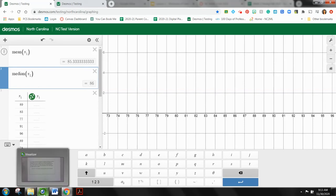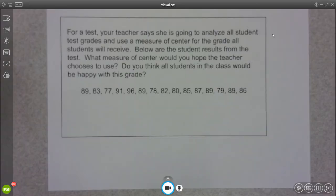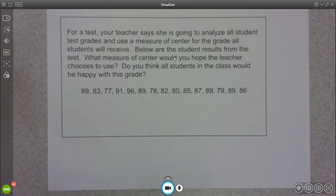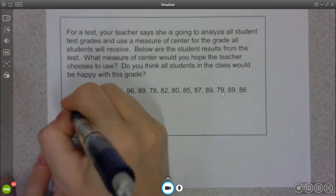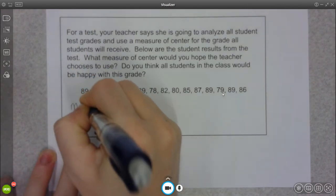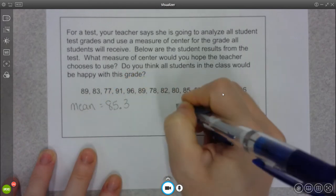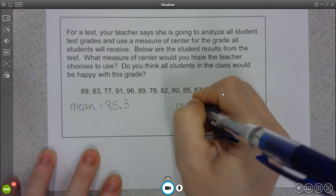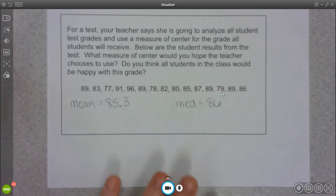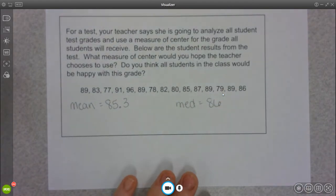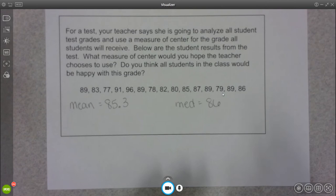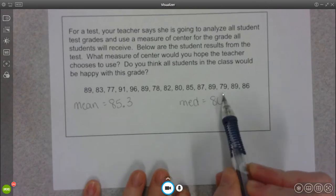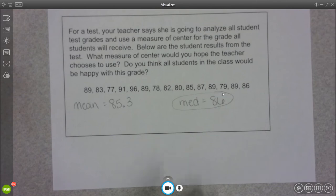So going back to my actual question. It says our teacher is going to use a measure of center for all of the grades. So our mean was 85.3 and our median was 86. A couple of questions that they could ask you, what measure of center would you hope the teacher would use? Well, if we're looking at the grade, 86 is better than an 85.3.